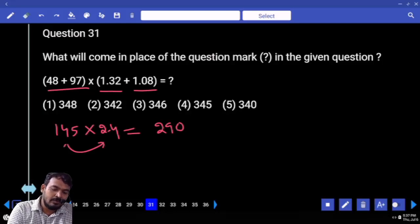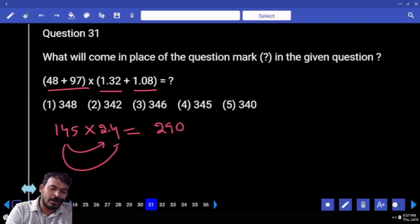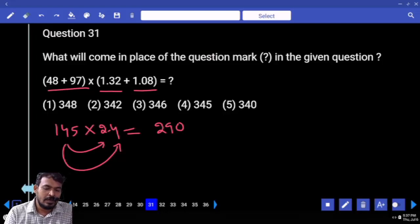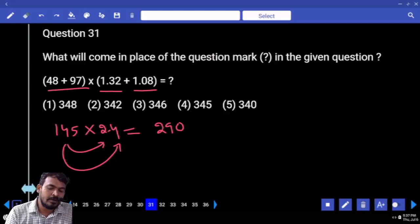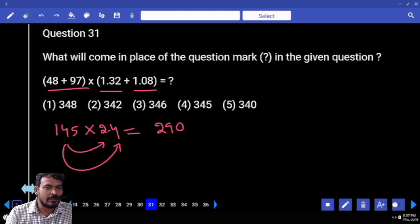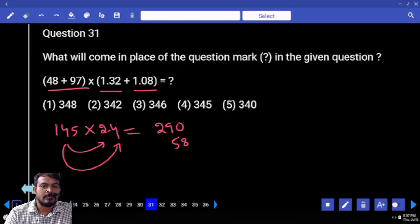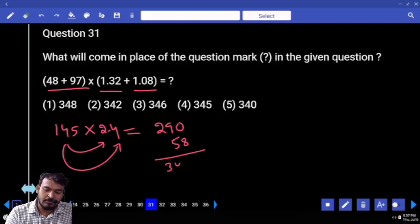Next, 145 into 0.4. Double 145 is 290, again double means 580. But since it is 0.4, we return one decimal place, giving 58. So 290 plus 58 equals 348.